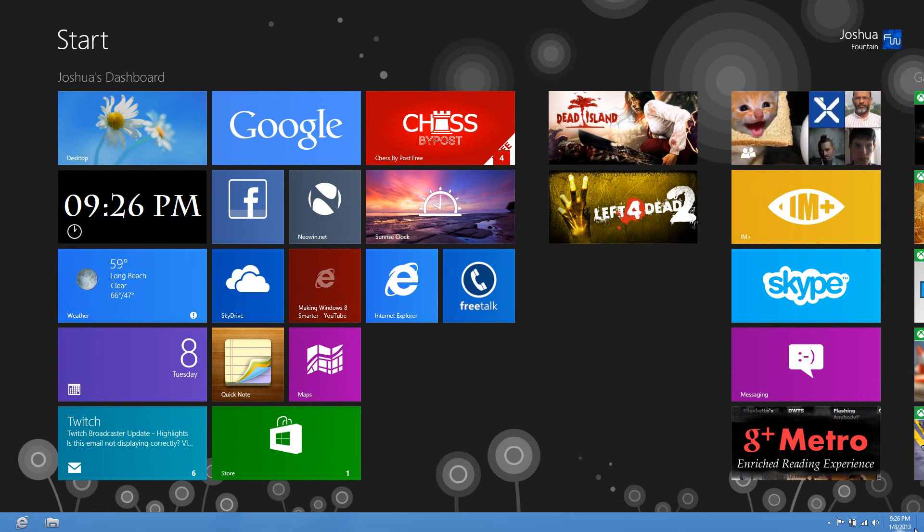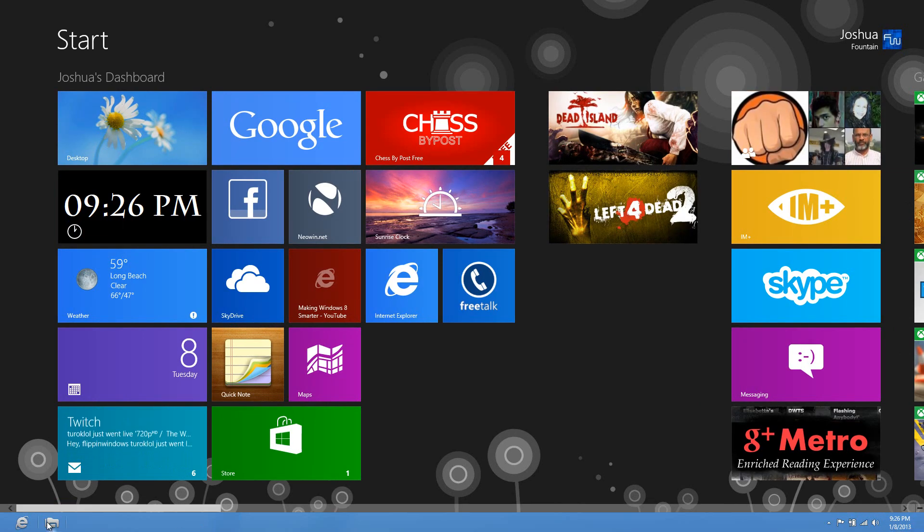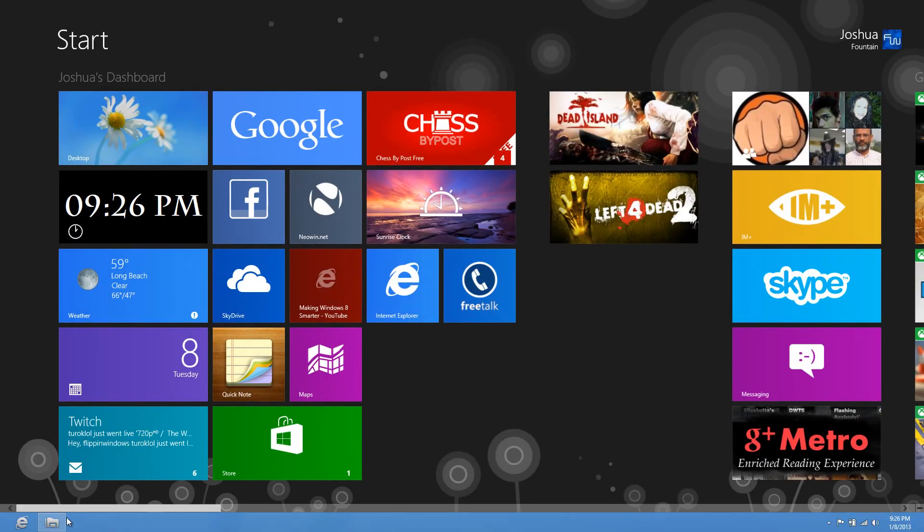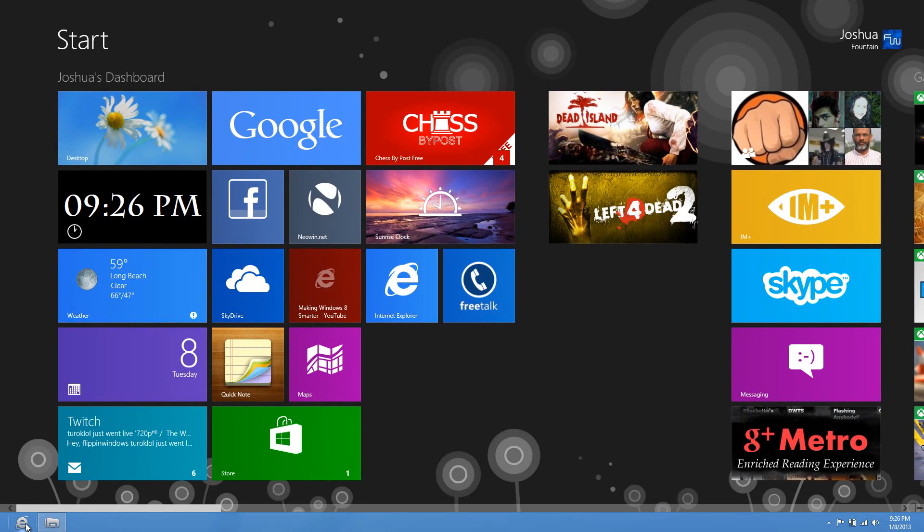All I have to do is select here and it'll come up. The libraries from File Explorer will show up, or I can click on Internet Explorer for the desktop, not the Metro version, and it'll show up.